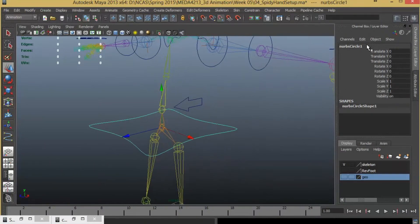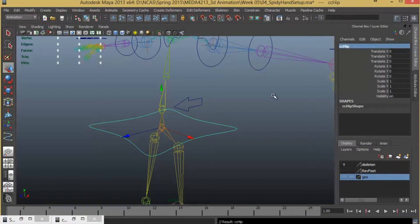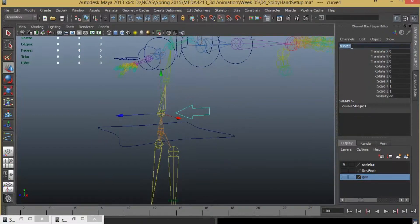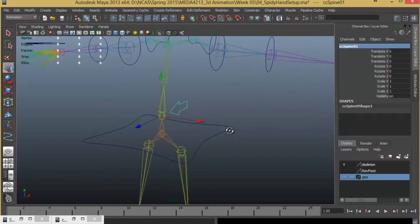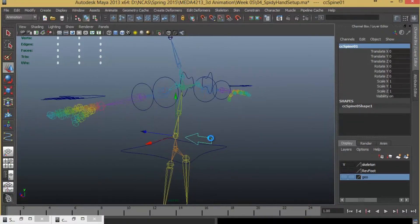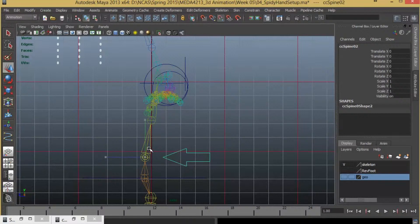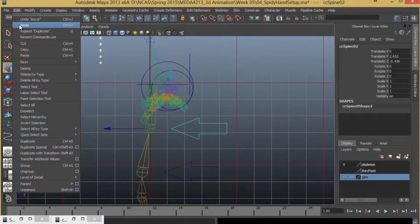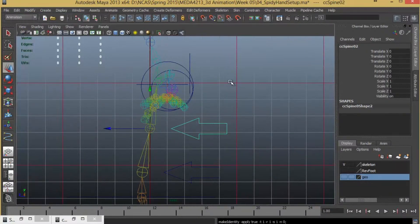Now let me give names to these. This is going to be CC_HIP, and this is going to be CC_Spine_01. I'll have to make a couple of duplicates of this — CTRL D, bring it up. So that's snapped there. I will have to freeze the transformation. This is by default named as 02, because I made a duplicate from this.